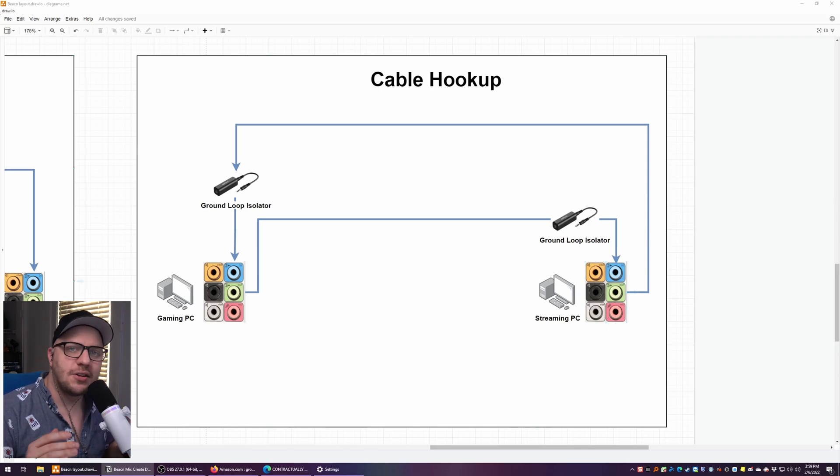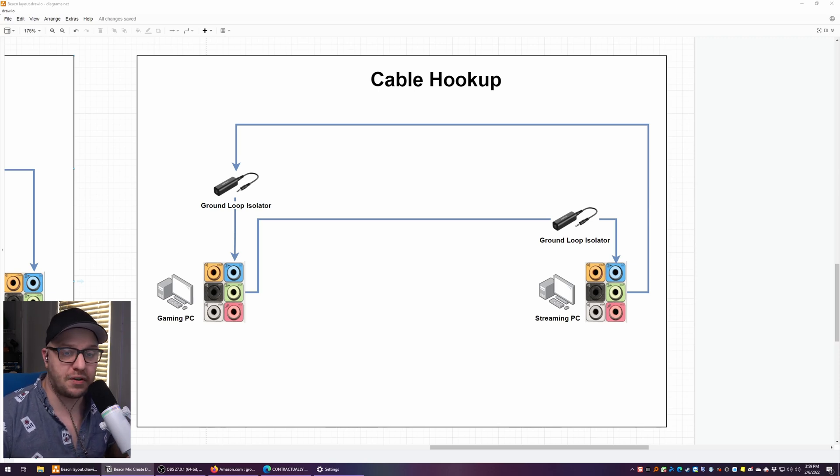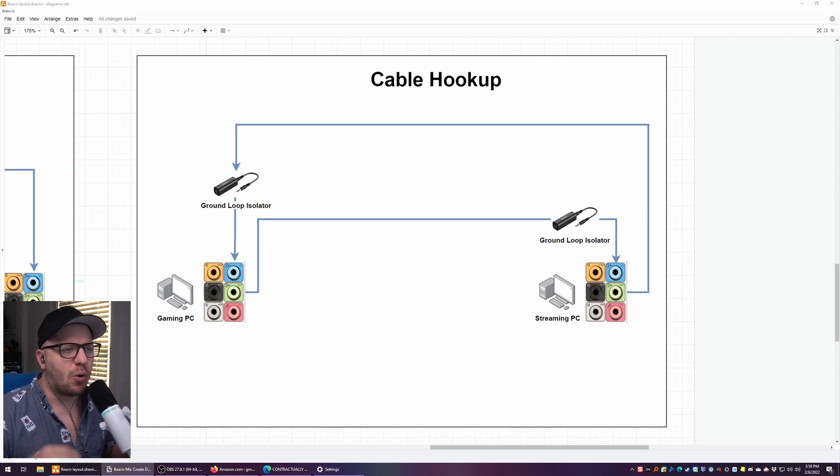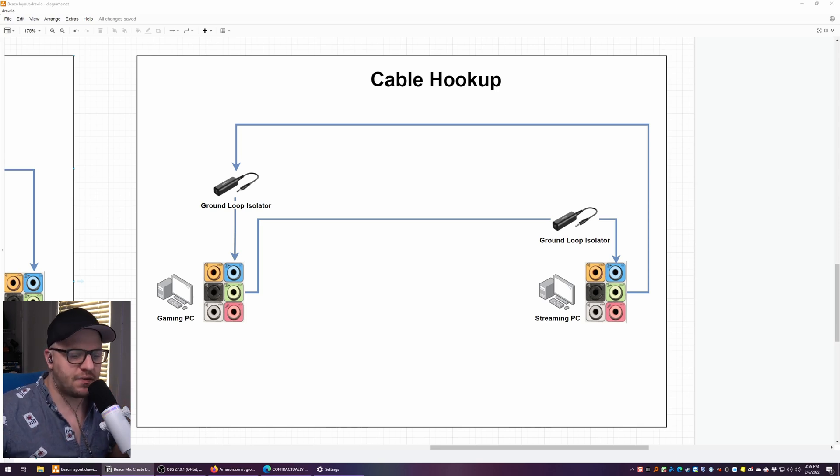Now, if you've tried hooking up your computers like this in the past and there's just way too much interference, either a hissing, a humming, or like a high pitch whine, stick around to later in the video, I'll have a different solution for you.